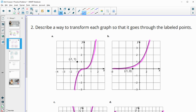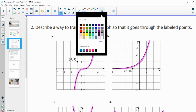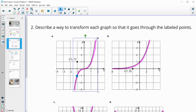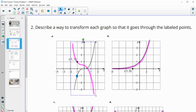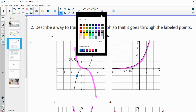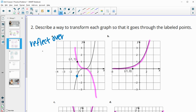Number two asks us to describe a way to transform each graph so that it goes through the labeled points. There's more than one way to do this, so your answer could be different. In Part A, we want the graph to go through the point (-1, 1). One way: the graph goes through (-1, -1), so we could reflect it over the X-axis, and then it goes through that point. So one option is to reflect over the X-axis.